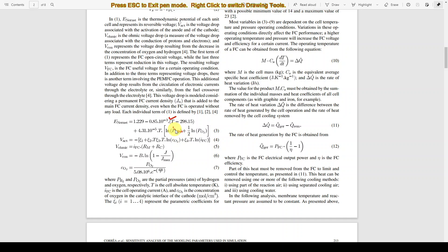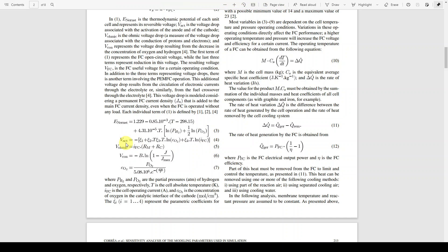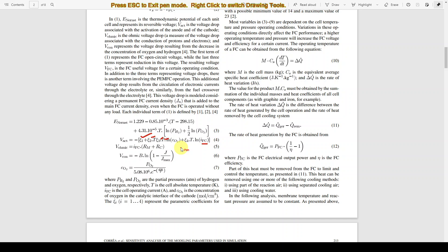Next, the activation voltage depends on different parameters: zeta 1, 2, 3, temperature, and IFC (fuel cell current). Zeta parameters are empirical coefficients taken from real-time fuel cell data.